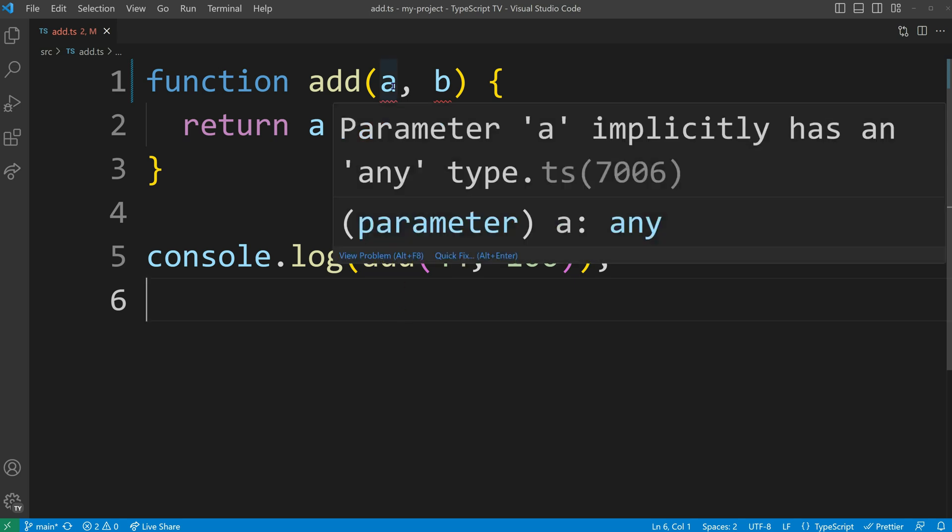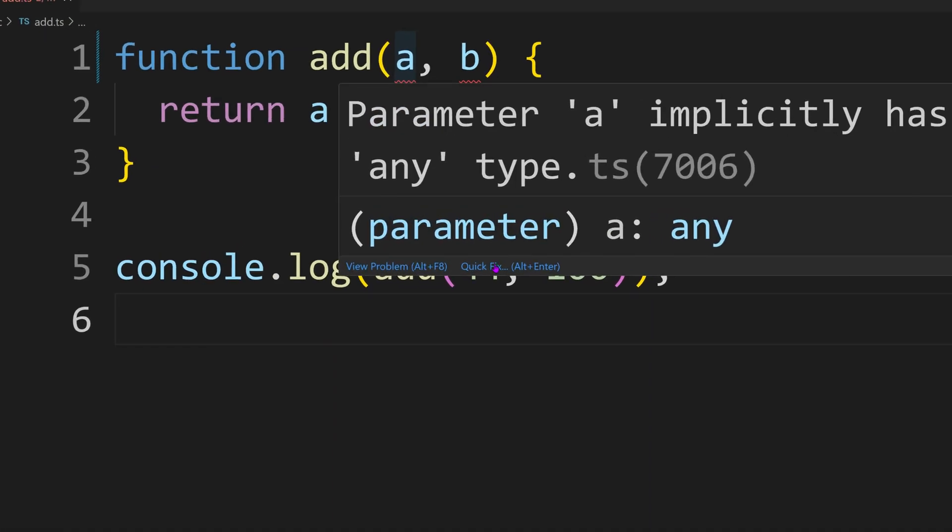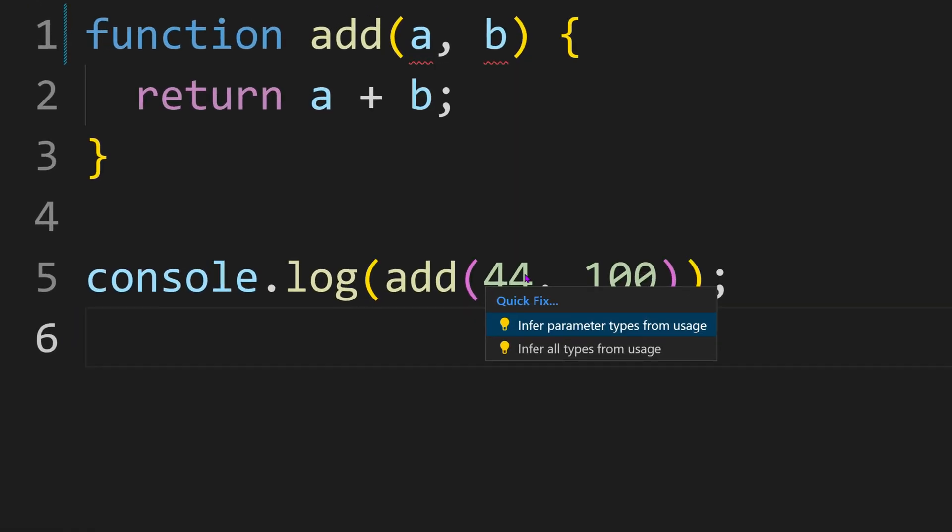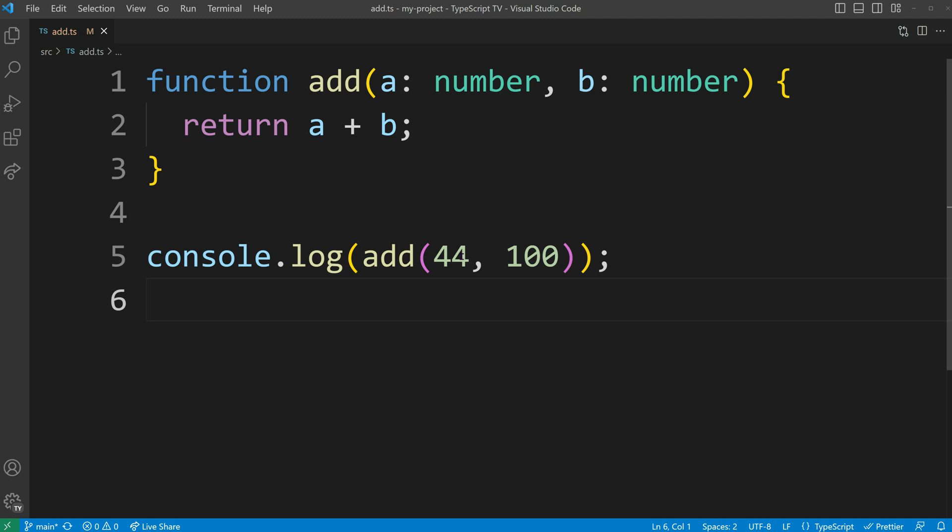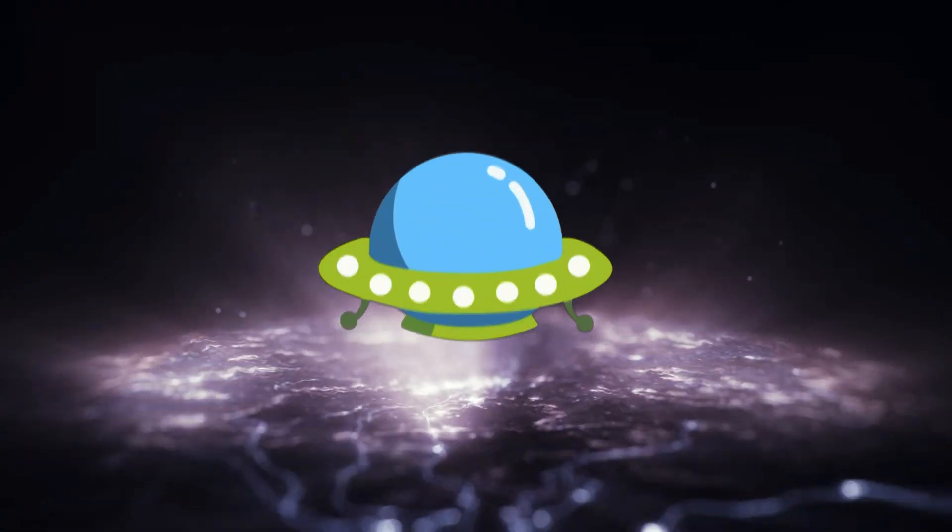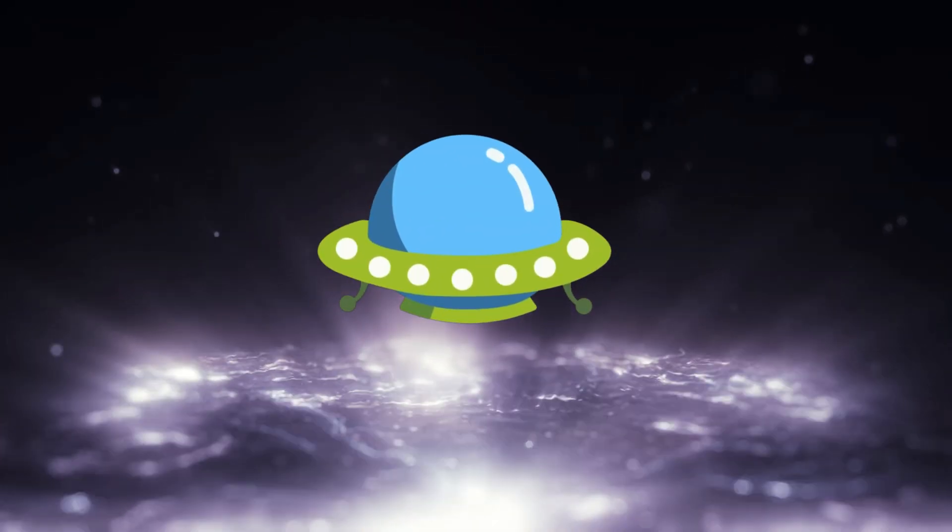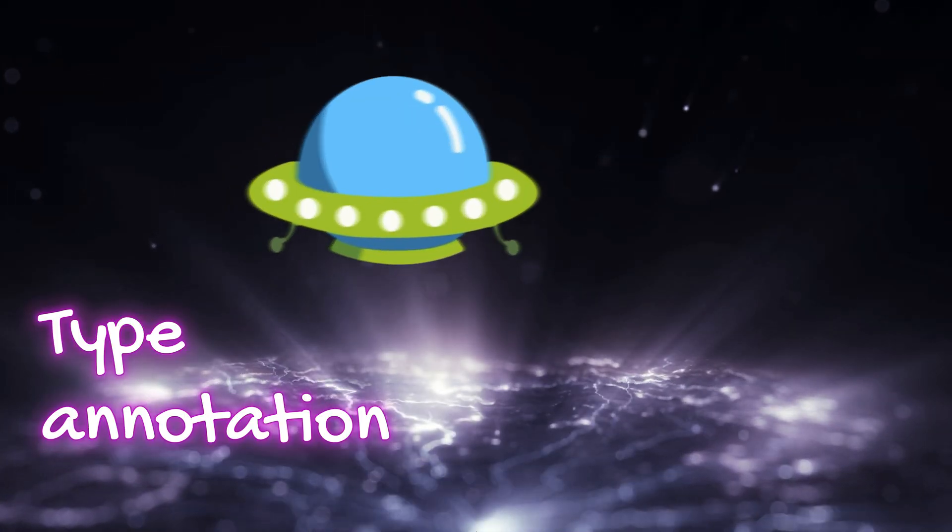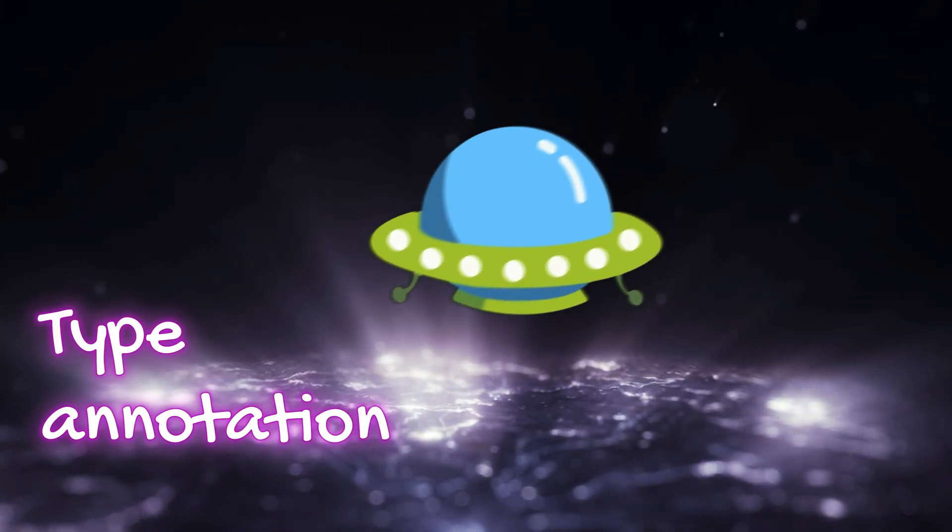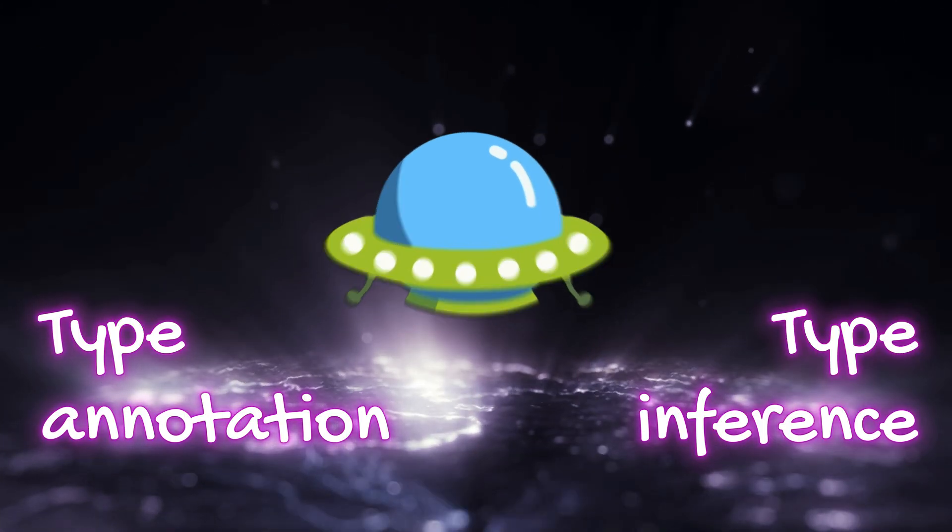In a previous episode, we used Visual Studio Code's quick-fix feature to annotate the typings of our parameters for the add function. In this episode, we are going to learn what is the difference between a type annotation and a type inference.